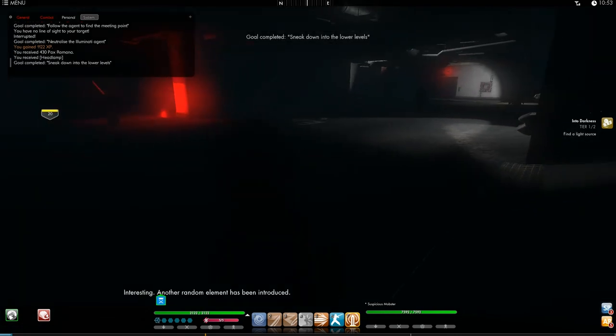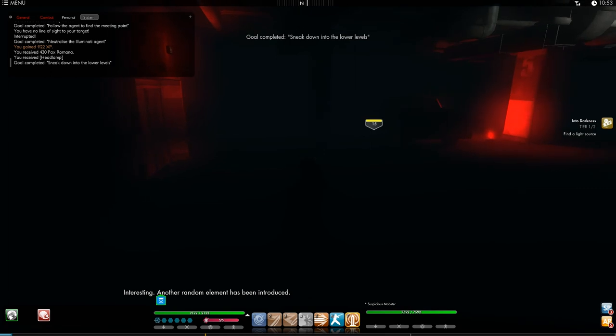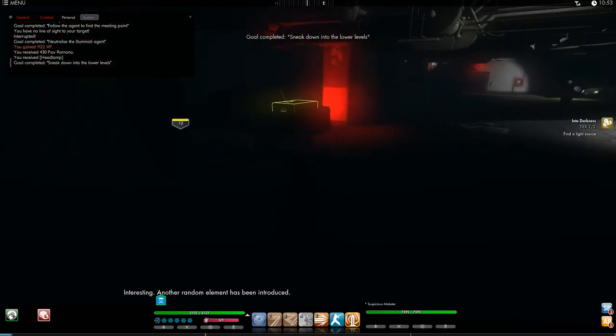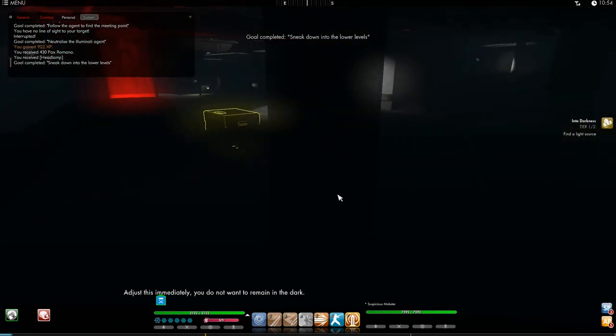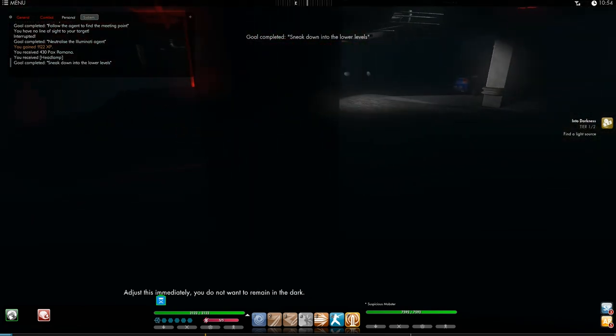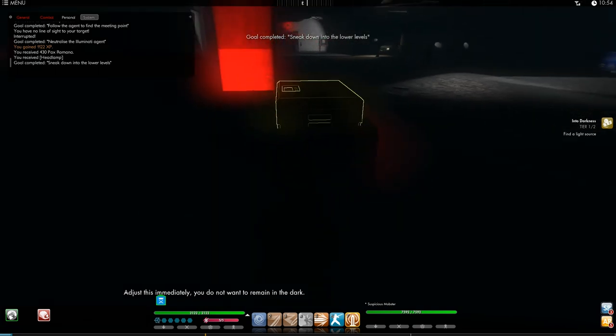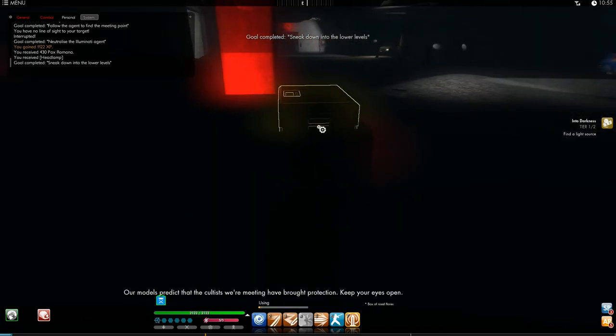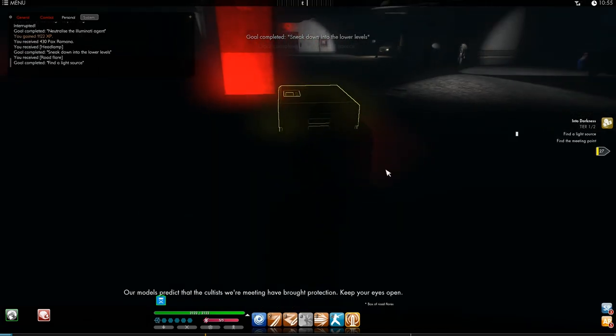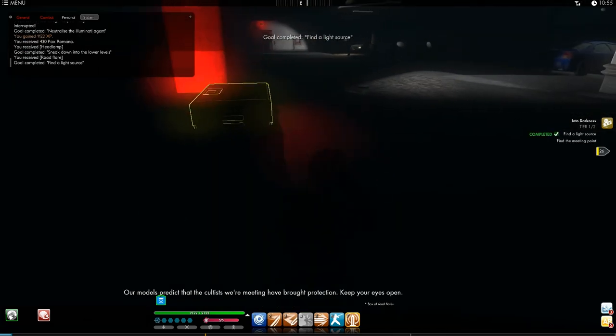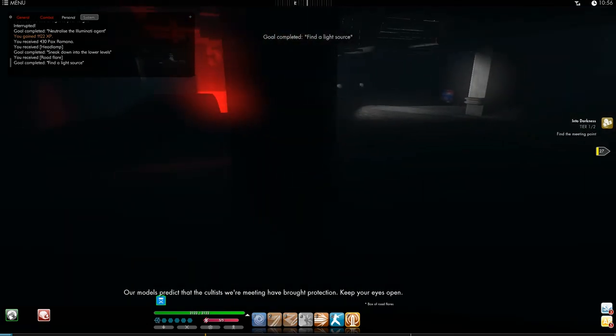Spirit out. Interesting. Another random element has been introduced. Adjust this immediately. You do not want to remain in the dark. Our models predict that the cultists we're meeting have brought protection. Keep your eyes open.